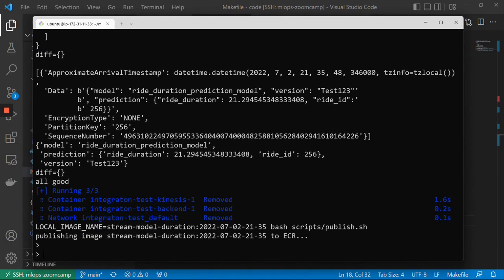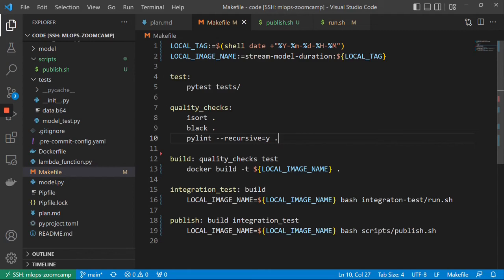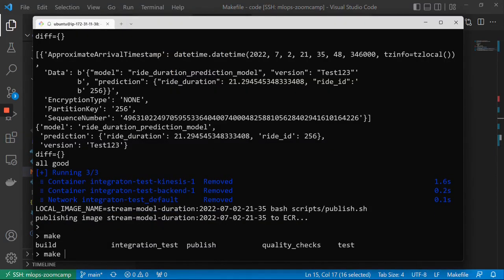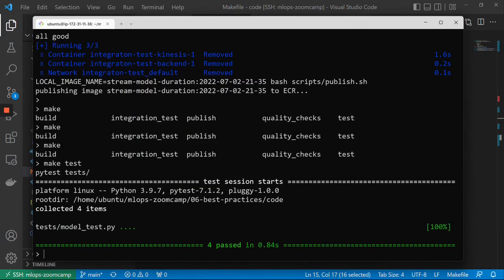As you can see, makefiles are quite useful. Instead of remembering all these commands, you can just open the makefile, see what targets are defined, and use them. A really great feature is autocomplete — just hit tab and see what's available. make test runs tests, super convenient. I really love makefiles and I hope you can appreciate their usefulness and start using them in your projects.